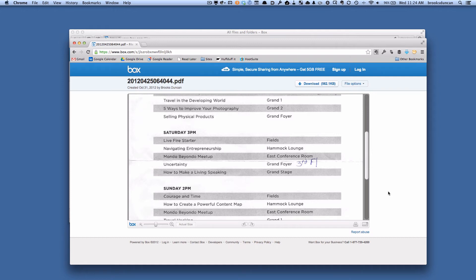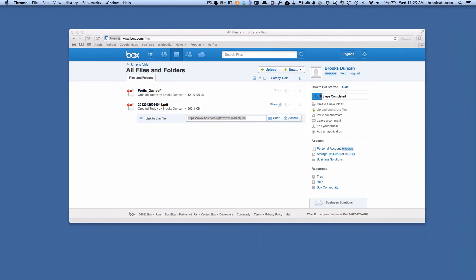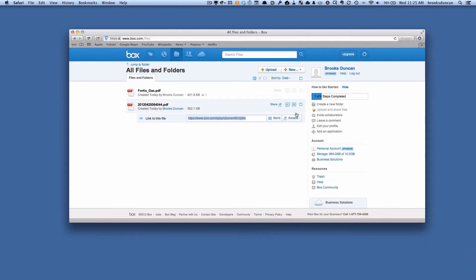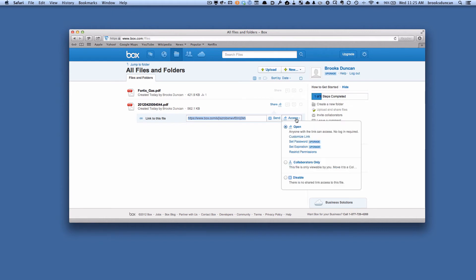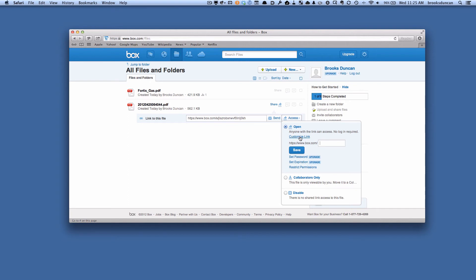Now you can have some control here. I'm going to flip back to Box and look at what happens when we click access. First of all, we can make it so that instead of all those random characters, you can define what the URL itself will be, so you can customize that a little bit.